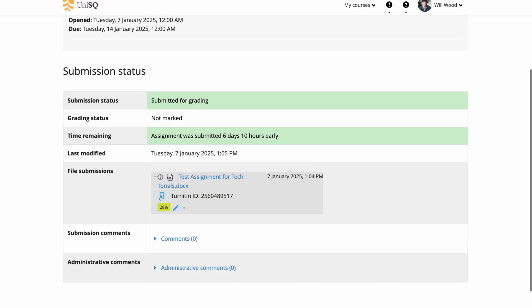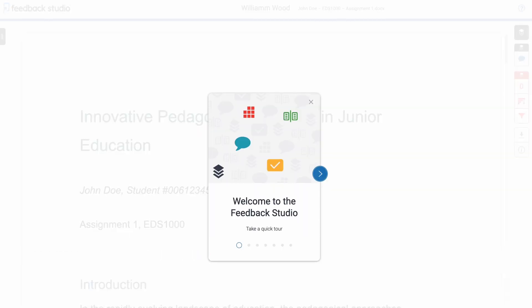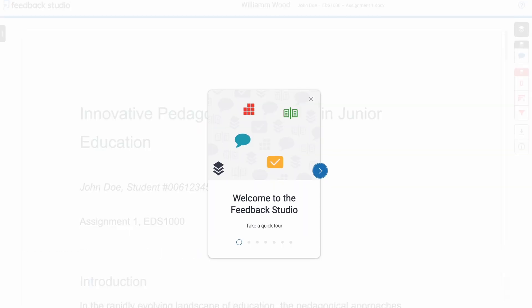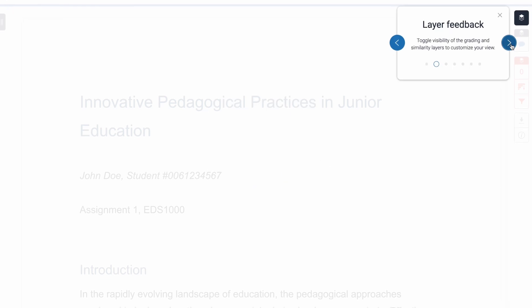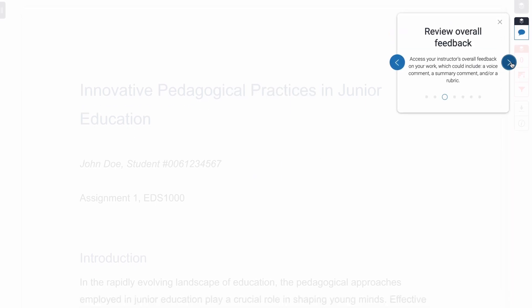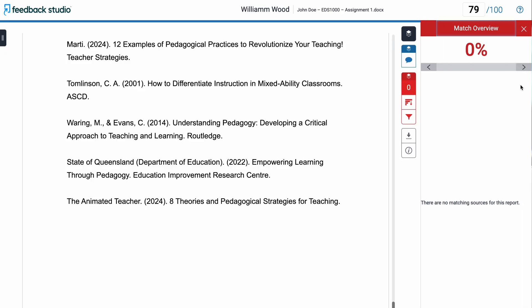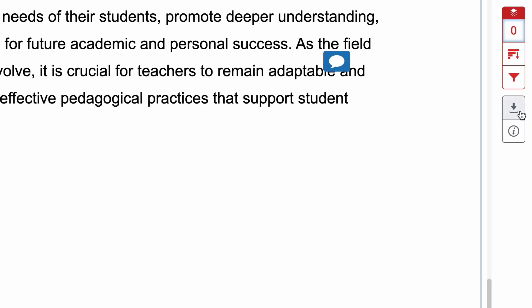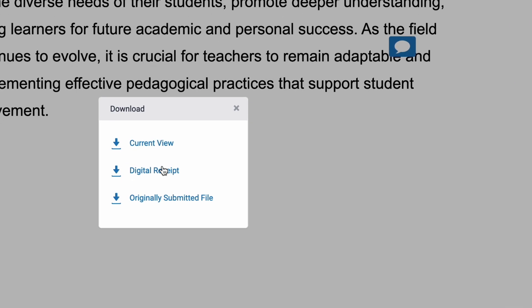You can access the report by clicking the link beside your assignment submission on StudyDesk. Turnitin's Feedback Studio offers a virtual tour to help you navigate its features. You can view comments from your instructors, check the match overview, and download your submissions with or without comments.